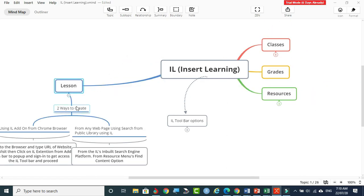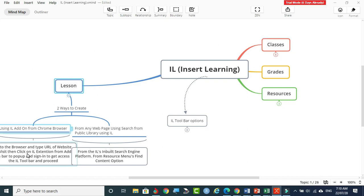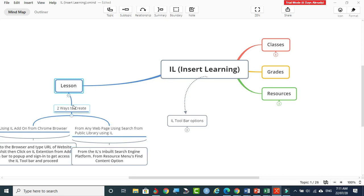For creating lessons, the first way is to directly visit a website and use InsertLearning on that webpage to make modifications, then assign that webpage-based lesson to your classes. You can also invite other faculty to visit that created webpage lesson. The second way is to first visit InsertLearning, find the Resources menu, and use the content option there to create a lesson.